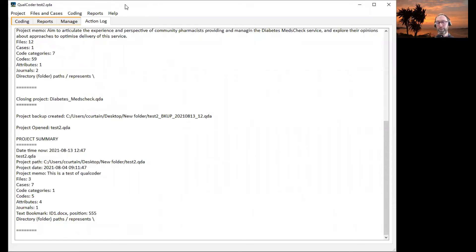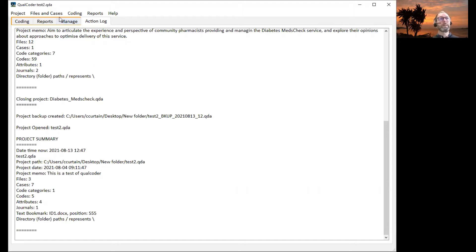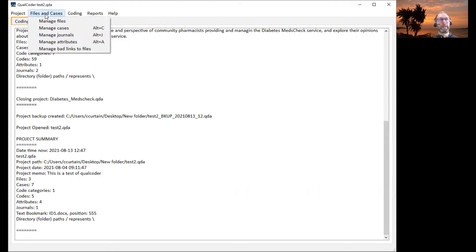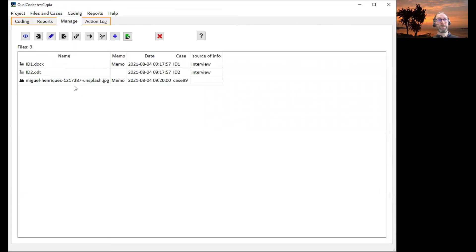Image coding on Qualcoder is in the Qualcoder 2.7 version. So I've got a project called Test2QDA and if we look at manage files, we've got one image file here.